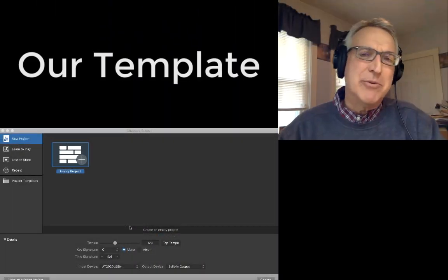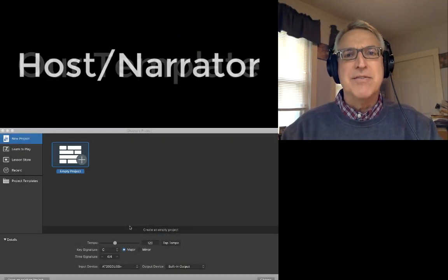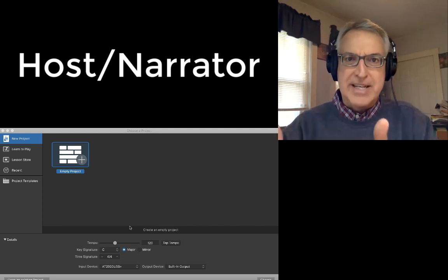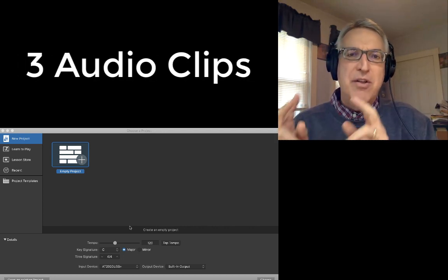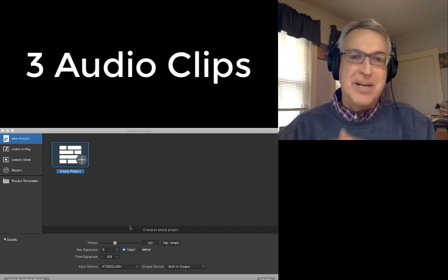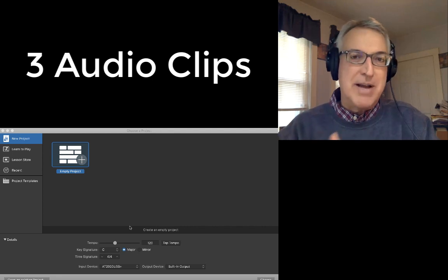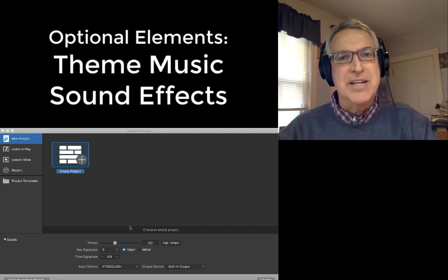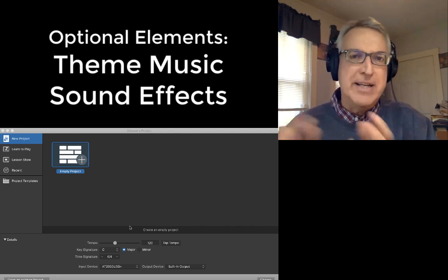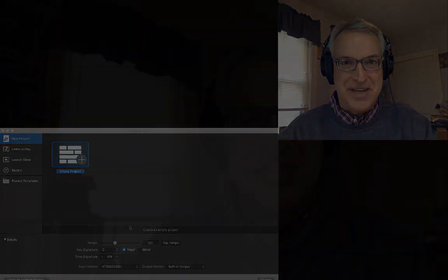The template that we'll be using for this tutorial involves a host narrator who's presenting or explaining a topic, three audio clips that help support or describe that topic, and then some optional extras we'll talk about are things like opening and closing theme music and sound effects. We'll handle each of those components separately. So let's get started.